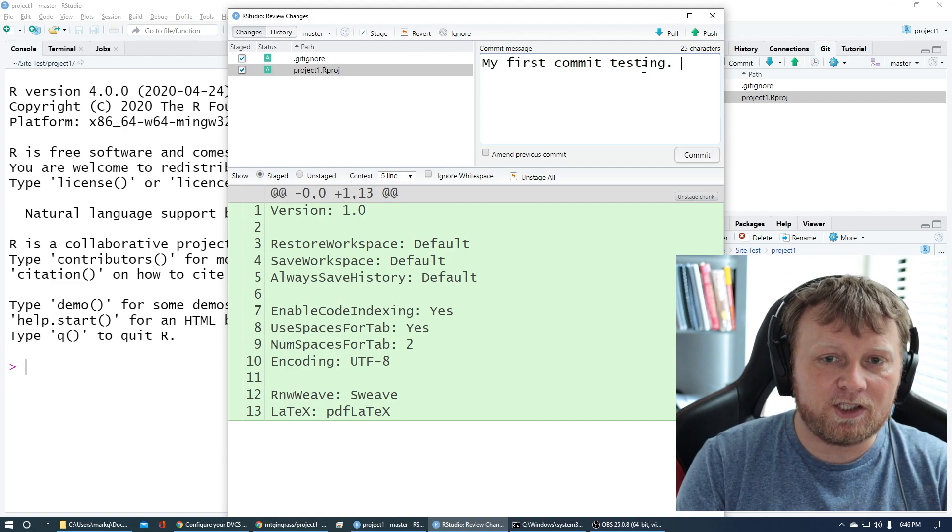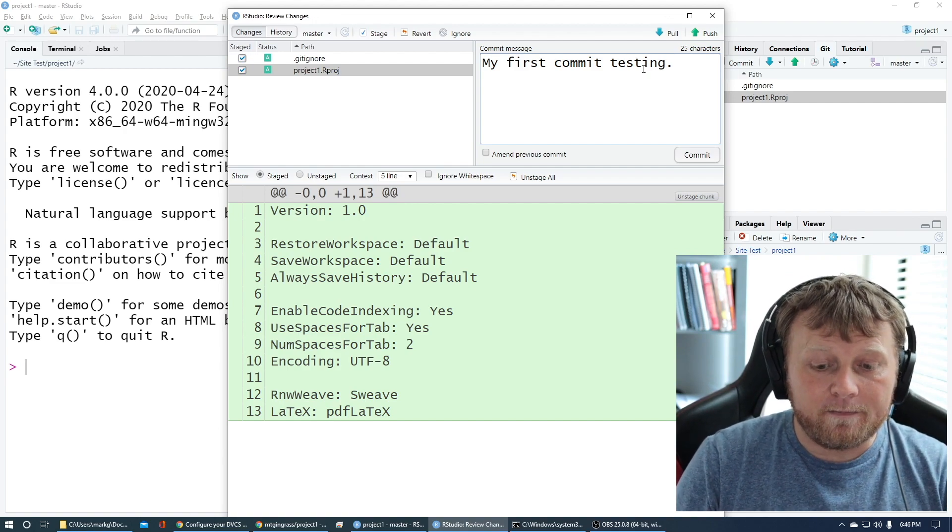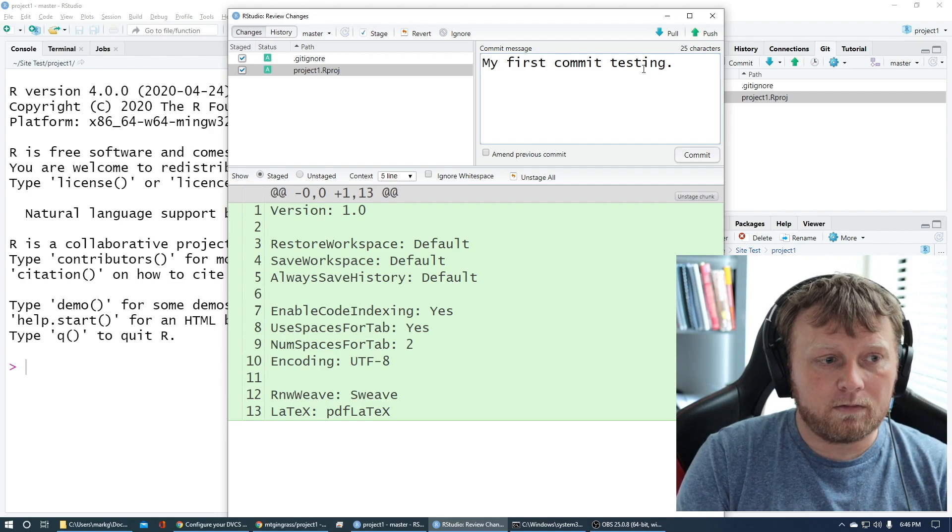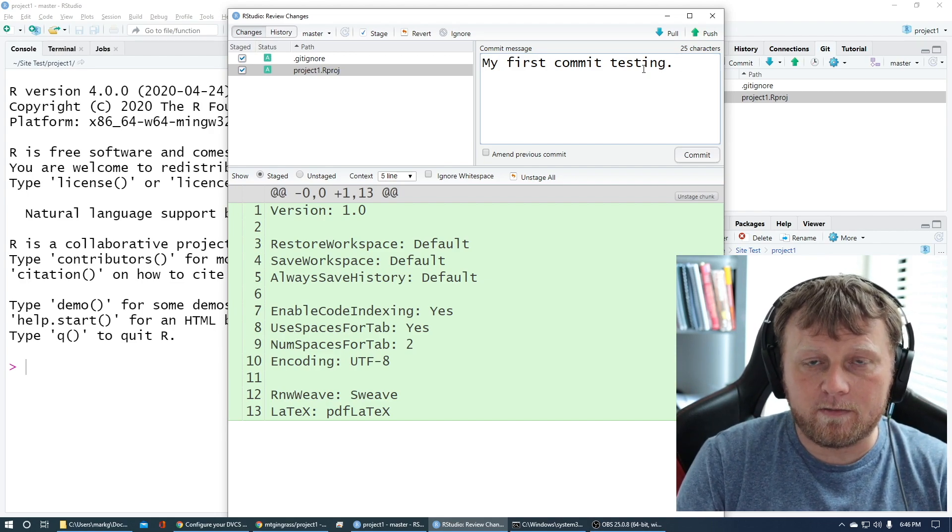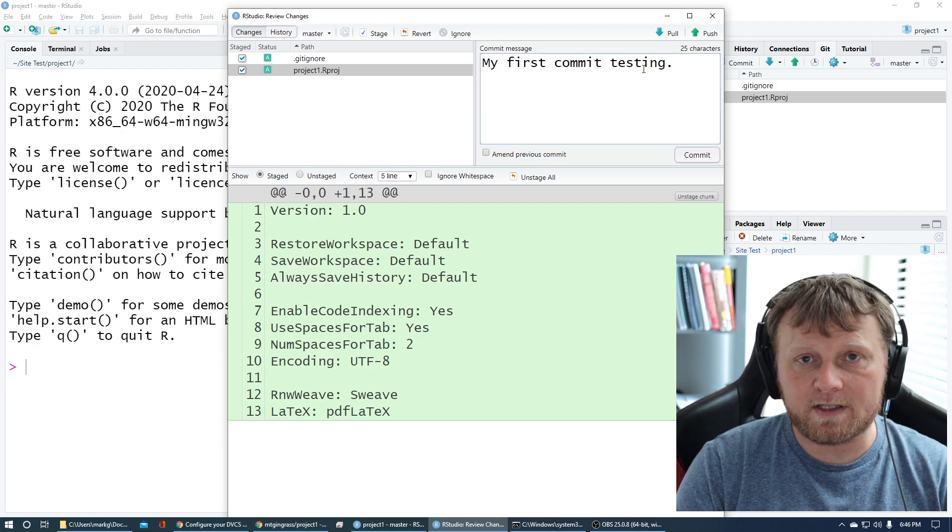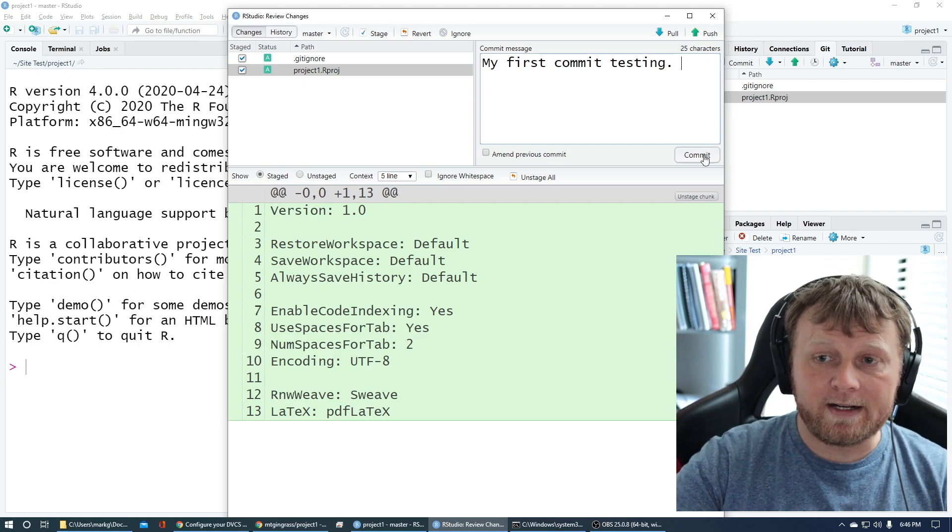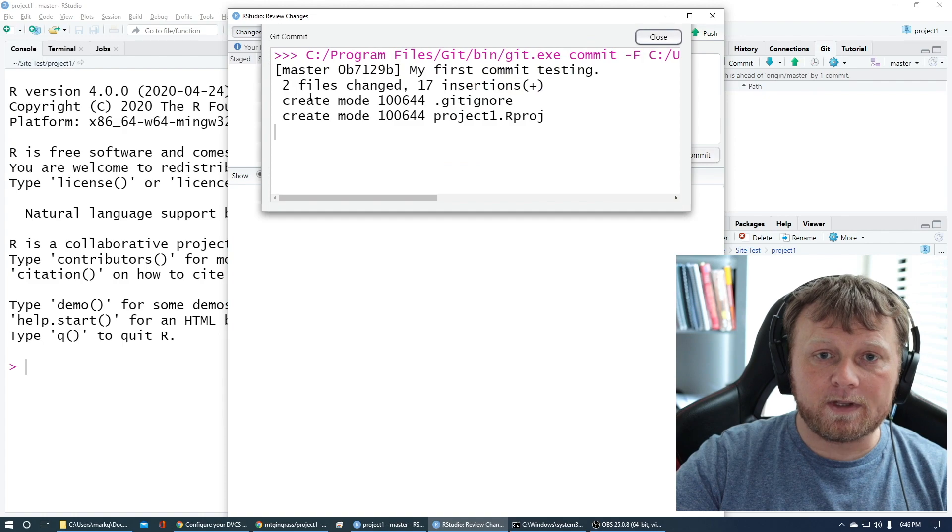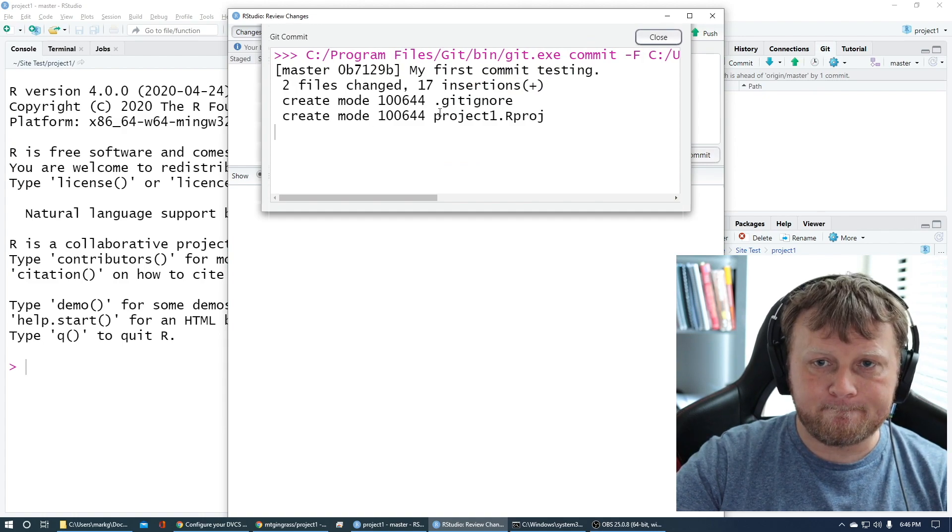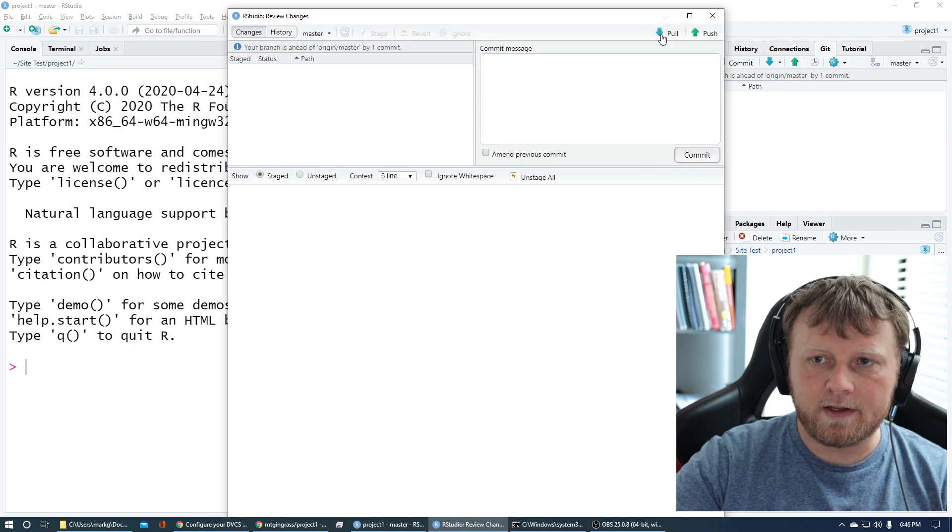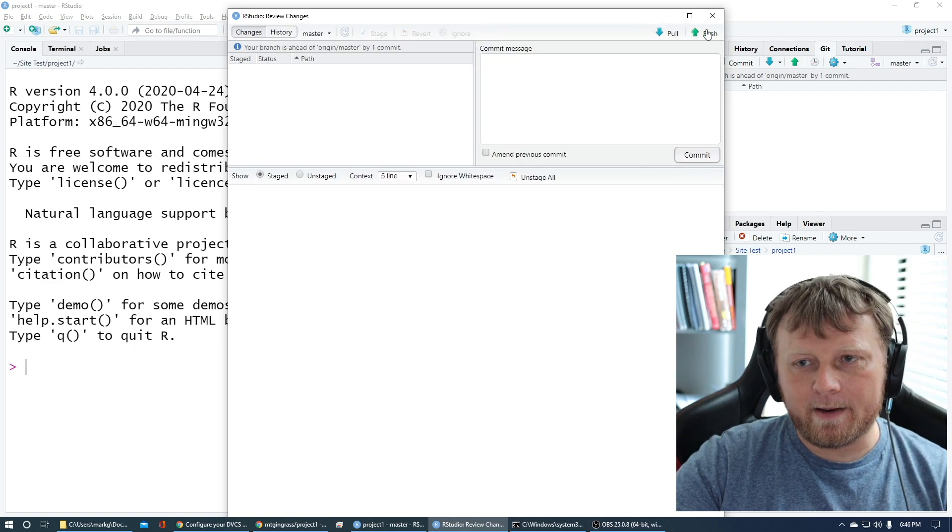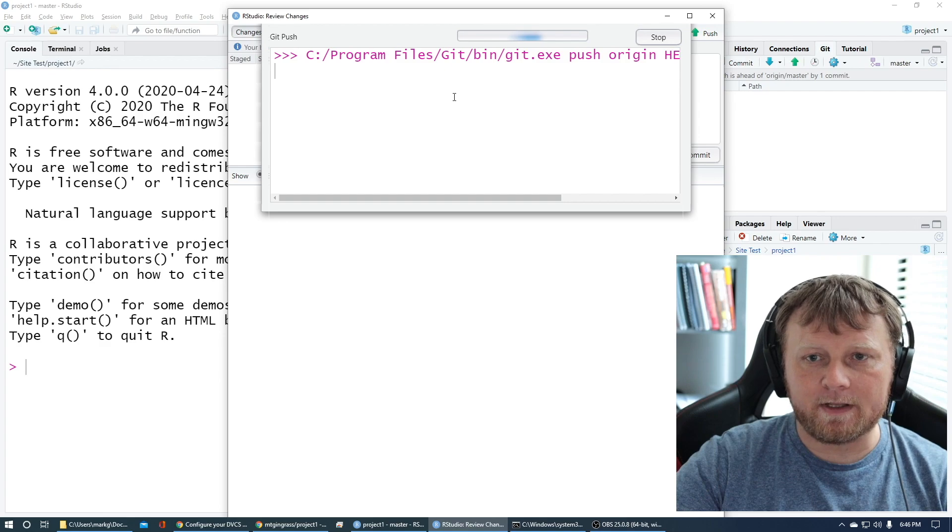You wanna commit message. You have to have a message. This is my first commit testing. Every time you commit that code, if you made some changes, you might wanna document what those changes are. Git will version control every single change you make. You can go back a thousand versions. Let's go ahead and click on commit then. You will see something pop up here, no errors, just hit close. And then you're gonna wanna hit push.